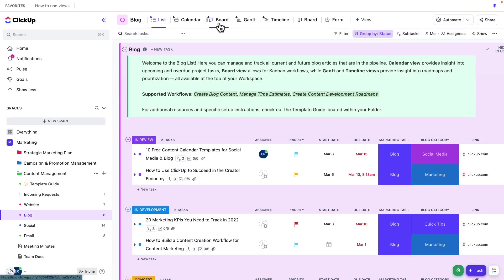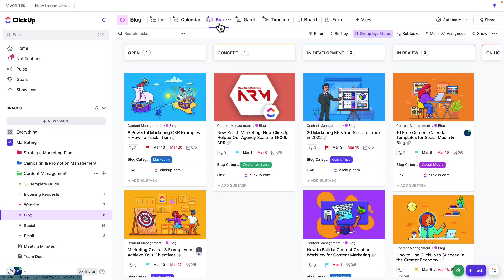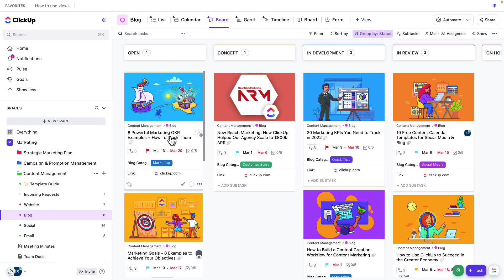And then let's jump to BoardView as a way to look at things from a different perspective. Jumping over to BoardView, you can see BoardView is, it's like ListView in that you still capture all the details of the tasks as needed. However, BoardView is much more visual.